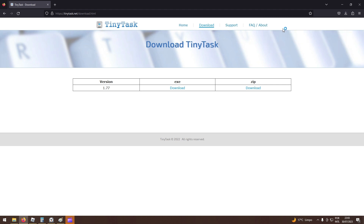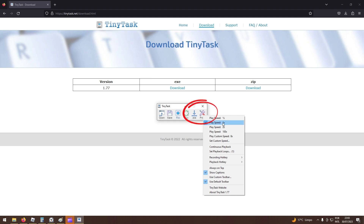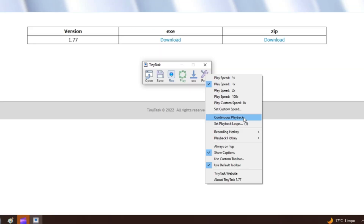First you must open TinyTask, click on Prefs, and mark the Continuous Playback option. By marking this option, you are telling the program to execute the function in a loop — it will run infinitely until you give the command to stop it. If you don't mark this option, it will only run once and you will be kicked due to lack of interaction for 20 minutes.